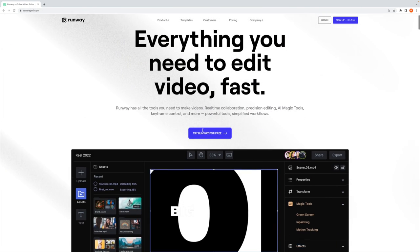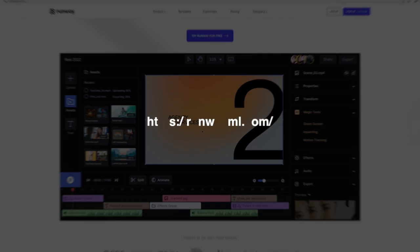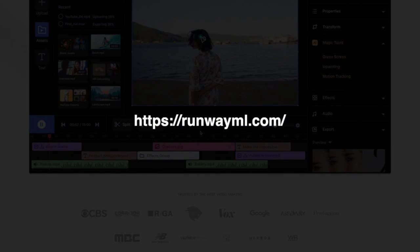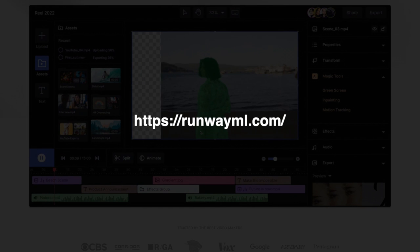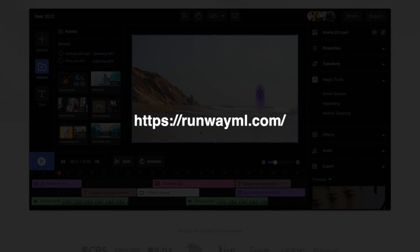Now that those clips are exported, the first thing that we're going to do is head over to RunwayML.com.